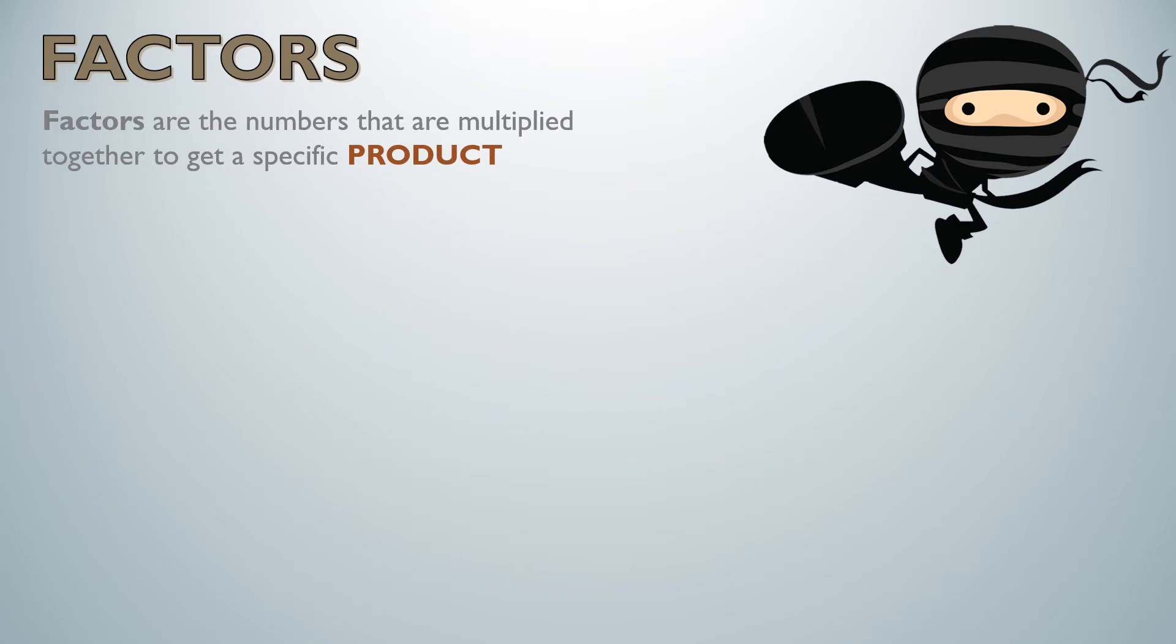Factors are the numbers that are multiplied together to get a specific product.